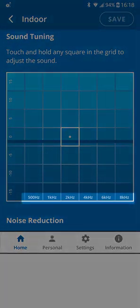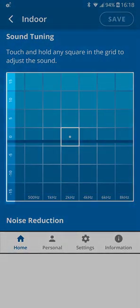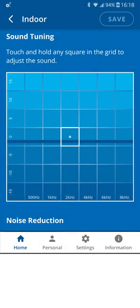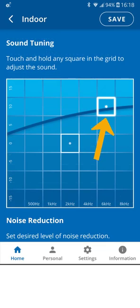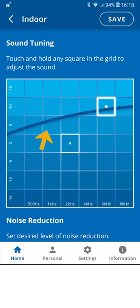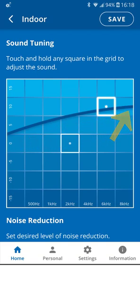Here you will see the best sound point tuning grid, now with labels for the X and Y axes. The X axis represents the sound frequency level, and the Y axis represents the amplification factor in relative units. As in the previous version, touching and holding any square will adjust the sound accordingly. The dark line in the background indicates how the amplification level for the rest of the frequencies will be affected by your choice.